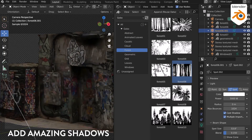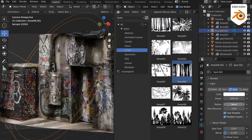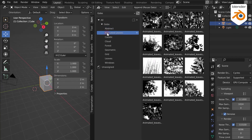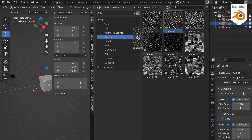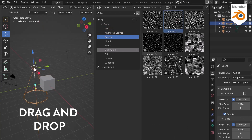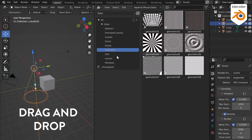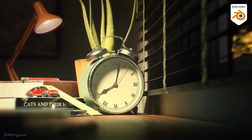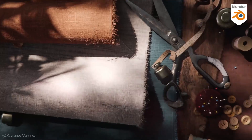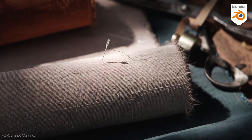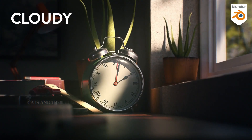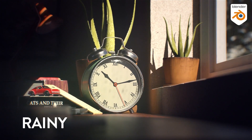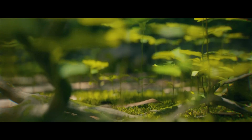You can import these into your asset manager and drag and drop them into your scene with one click. The library is divided into many categories including abstract, caustic, cloud, forest, geometric, grid, leaves, windows, and animated leaves. In the newest version of the add-on, the developers added 54 new gobos and 5 animated categories which are smoke, rain, dust, cloud, and color. Right now, this add-on is the best option and the most popular, so I recommend you check it out.